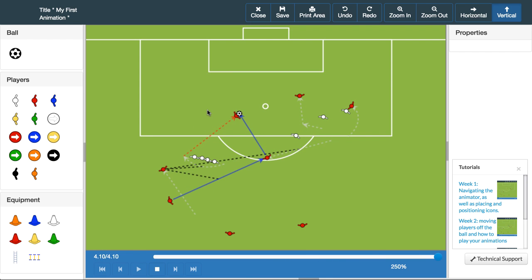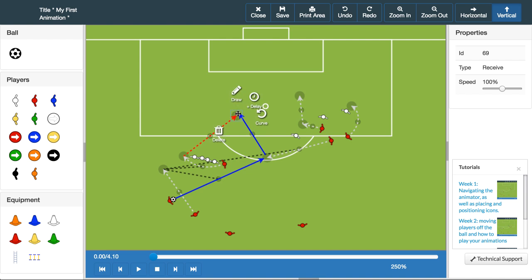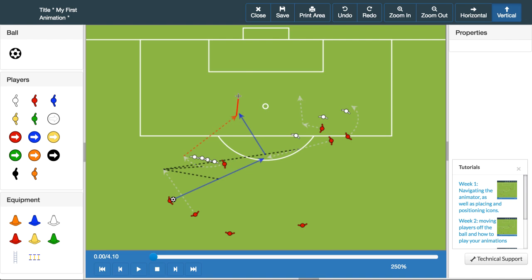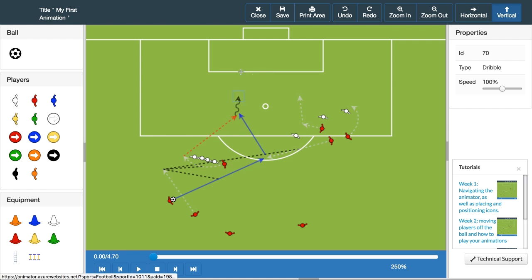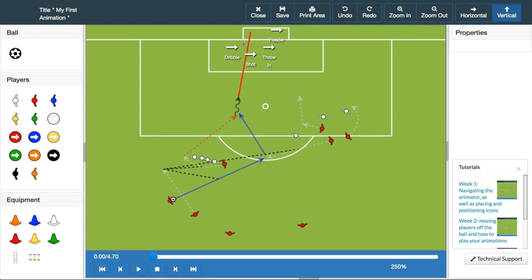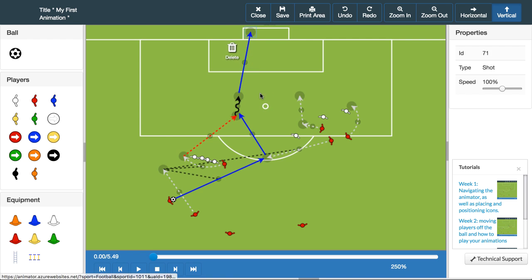We'll finish this set piece off by having our player with the ball smash it into the back of the net. And there it is — a secondary stage set piece.